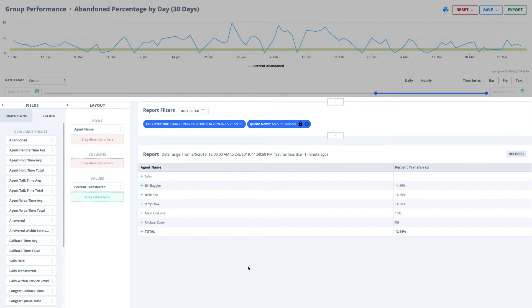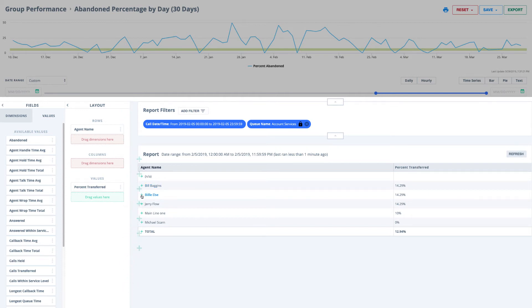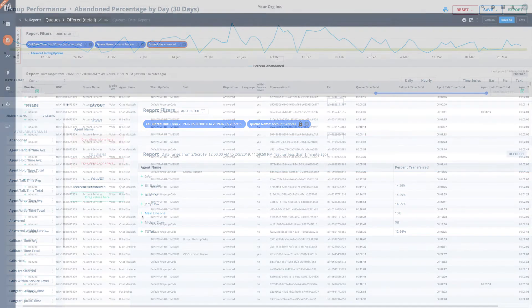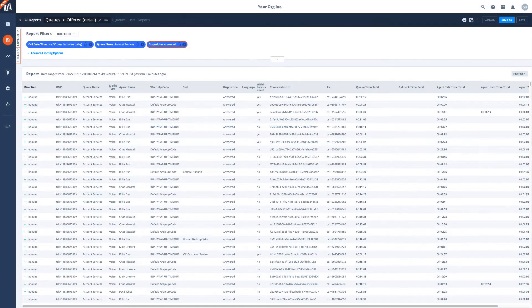And this drill-down doesn't stop here. You'll see a plus icon all over these reports, and if you click on these groupings, you can drill to a detailed report with the individual interaction records listed out. Here you'll get granular details about the interactions.